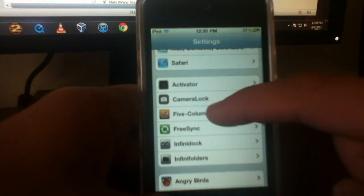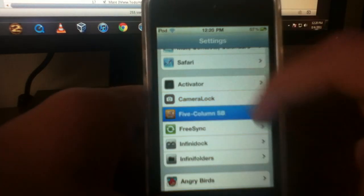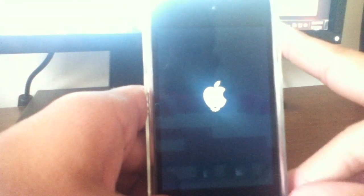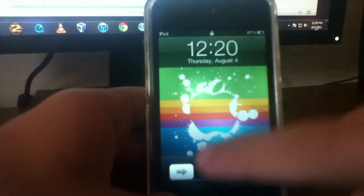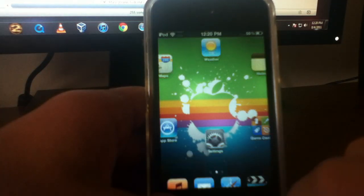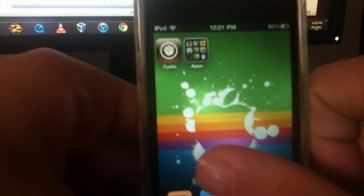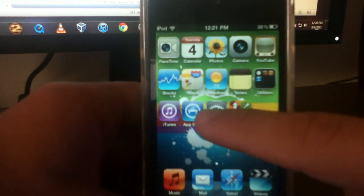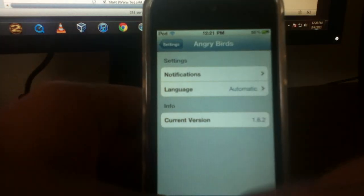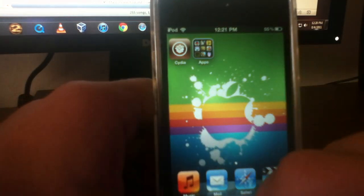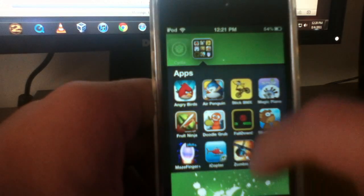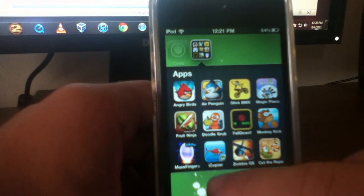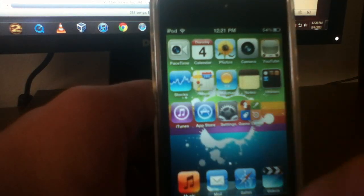Now I'm going to show you the next tweak from Cydia, and that is 5 Column SB. Now what that is, is it makes 5 rows on your springboard. So it should respring each time you change the options. And right here you can see it looks very nice, and it's just a cool thing to have on your springboard.